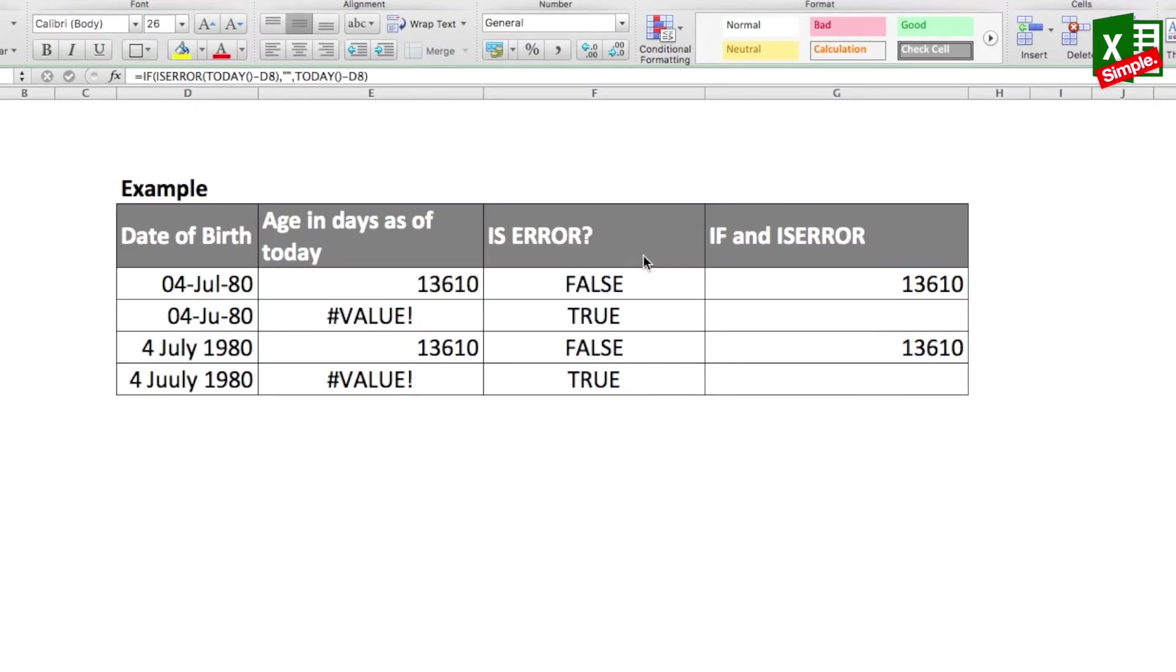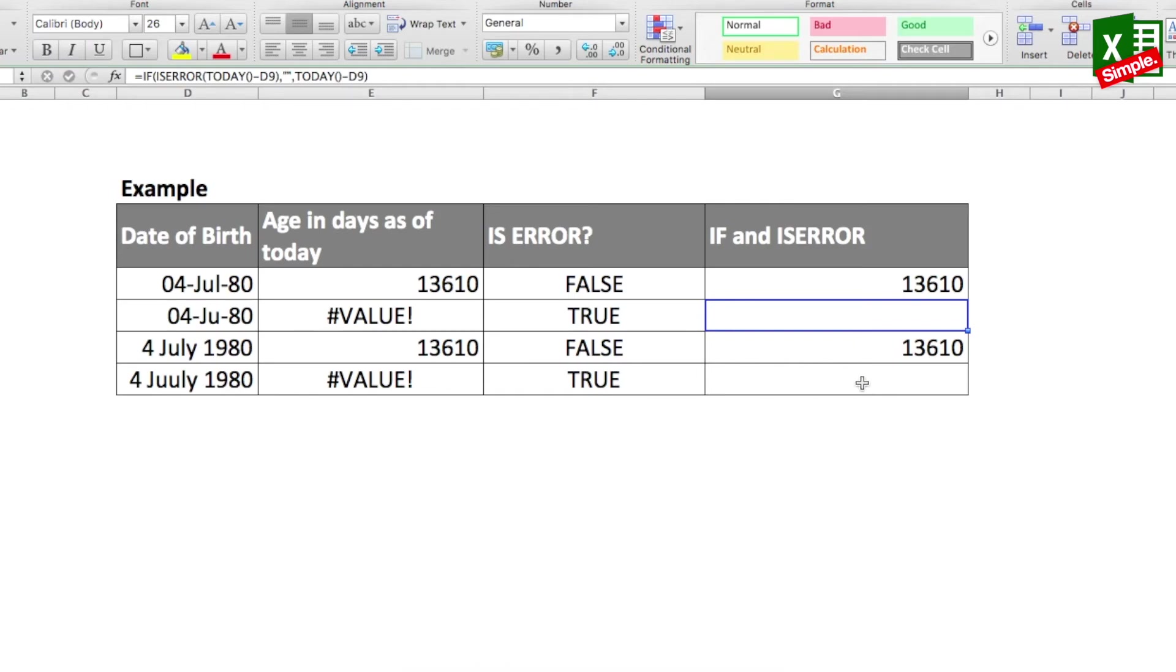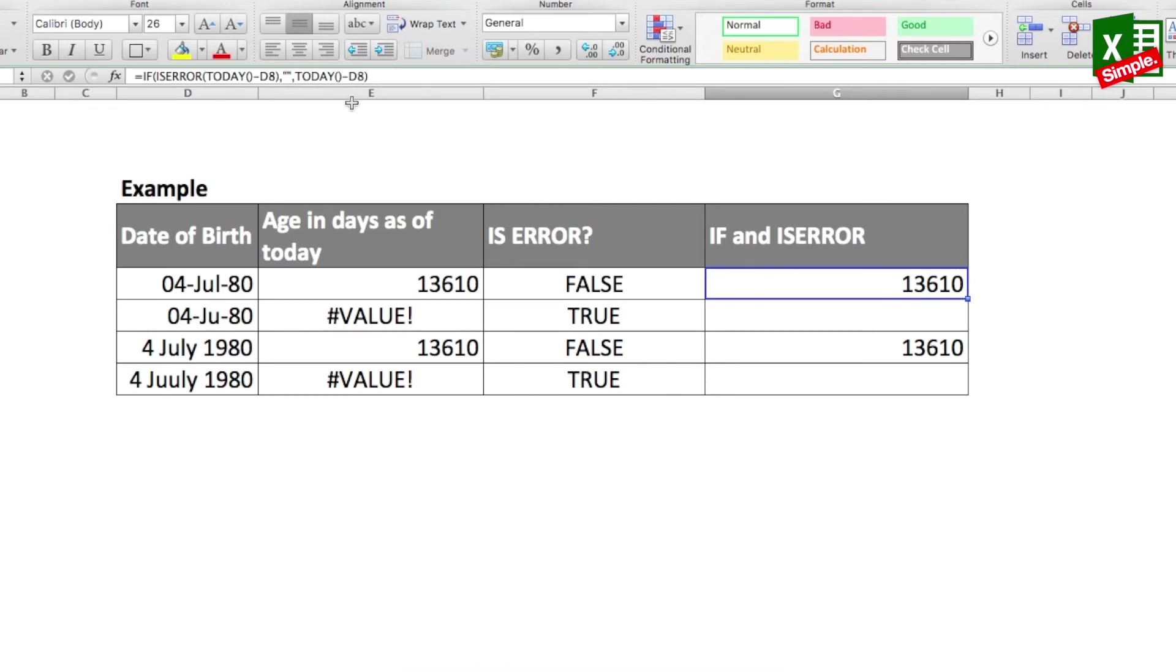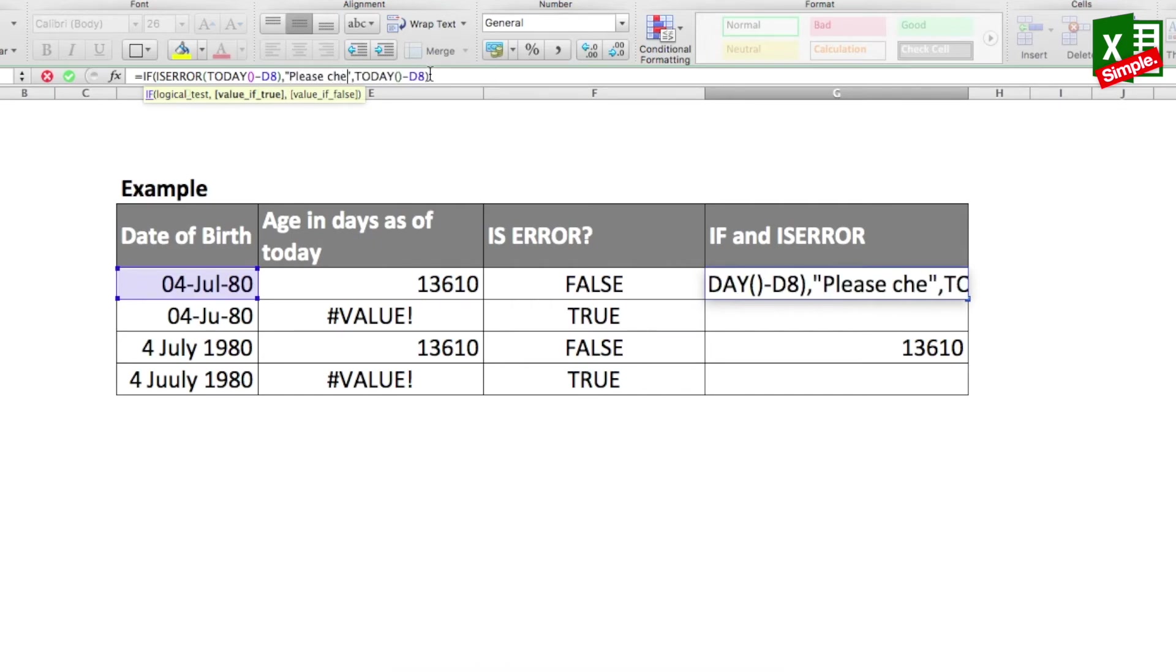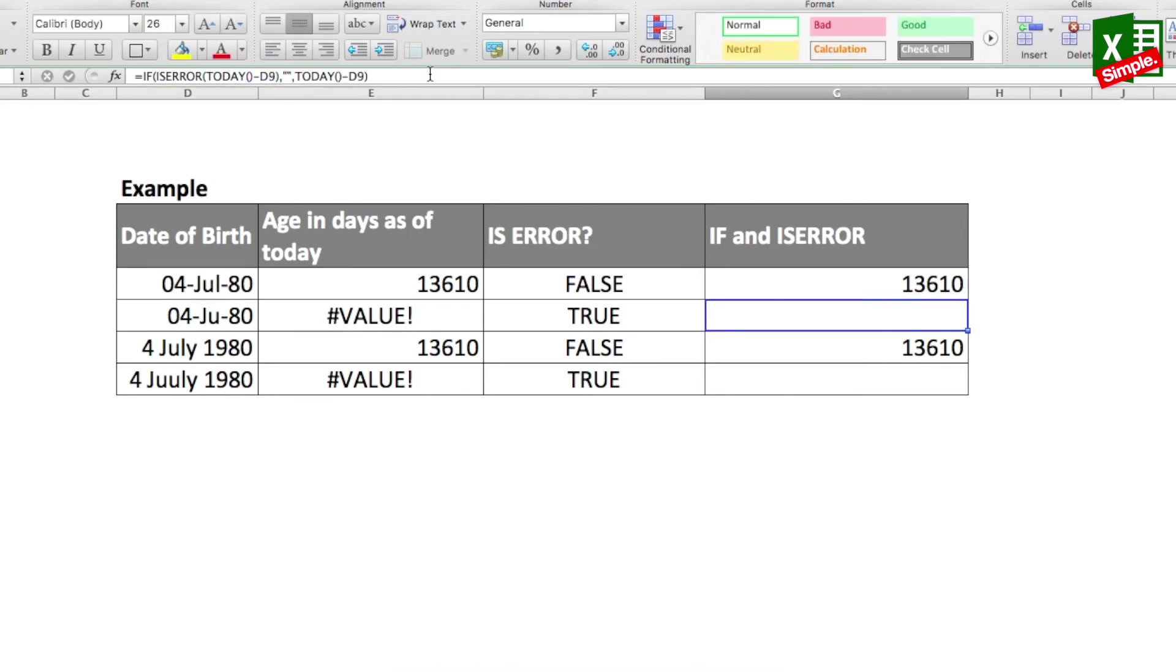Now what you can also do is that instead of a blank cell here, wherever there's an error, you can put down a user message saying that please check the date format or something else like that. And then those particular cells you can do conditional formatting to kind of change the color. Let's say you change the color of that particular cell that has the message to red. So what you simply need to do is that you need to just change the function here - the TRUE value which we had put in double quotes - and in the quotes you just put down please check the date of birth format and enter. I'll just copy this cell again and paste it over here.